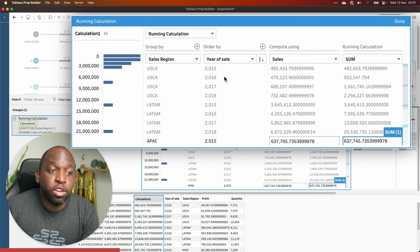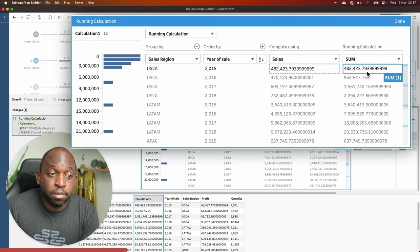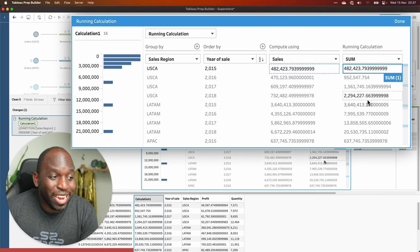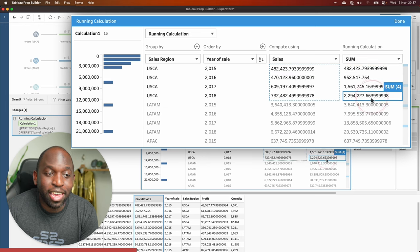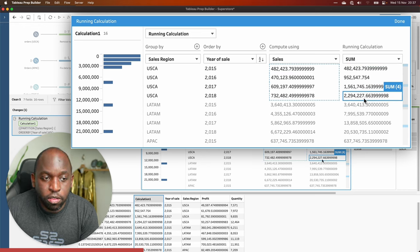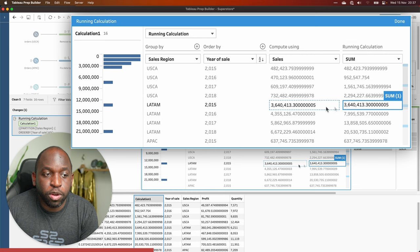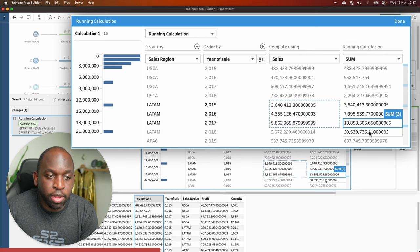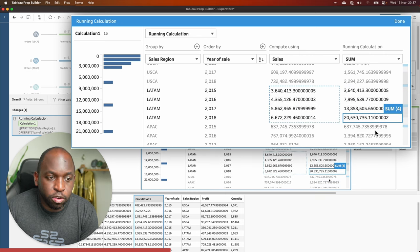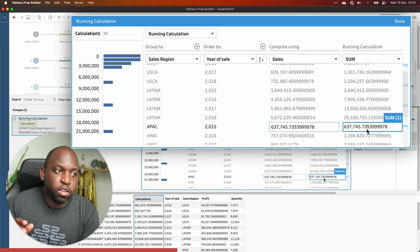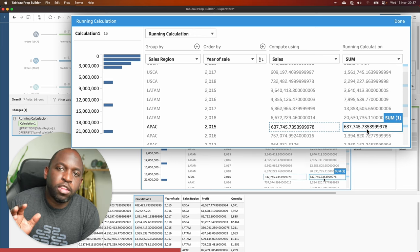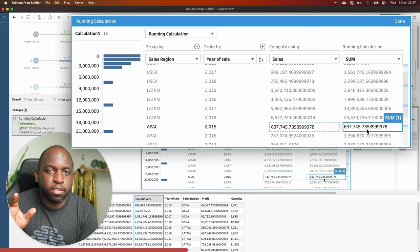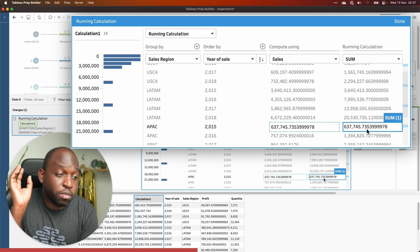And so when you do the running sum, the running sum starts on the first row, of course, but then it ends here. Can you see it ends there on that sort of fourth row, then on the next row, it starts again. And then as we go down, it goes again, it's using our LATAM to do the grouping, and then it starts again. And so this is essentially like doing table calcs using panes and dimensions inside of Tableau.